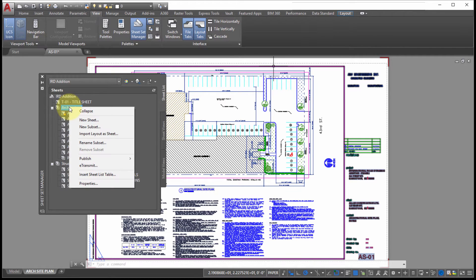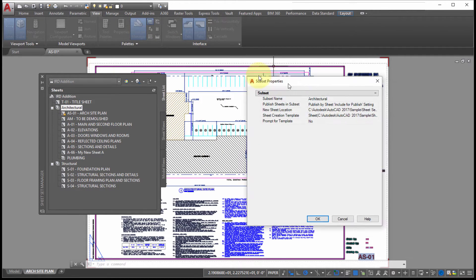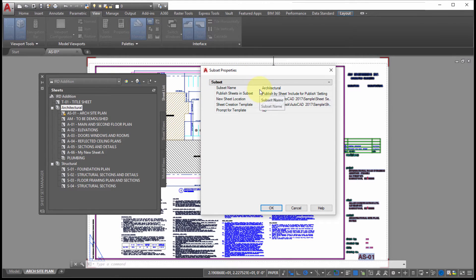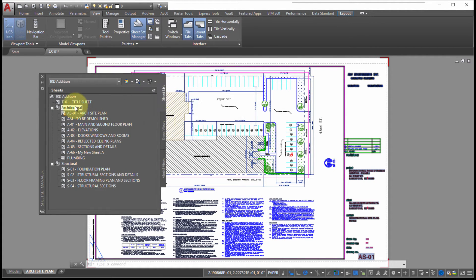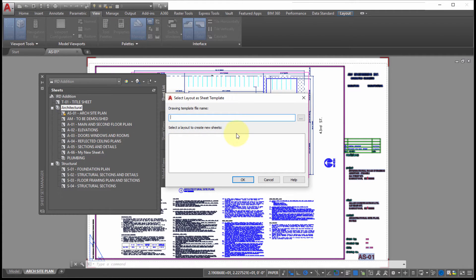Going into the properties of the subset, we can see the subset name is Architectural, the new sheet location, and the sheet creation template — and it's not prompting for a template. I'm going to change 'Prompt for Template' from No to Yes and apply the changes. Now when I right-click and add a new sheet, it prompts me for the template, so instead of forcing a template for that subset I can pick the template I want to use. That's a subset-level option.